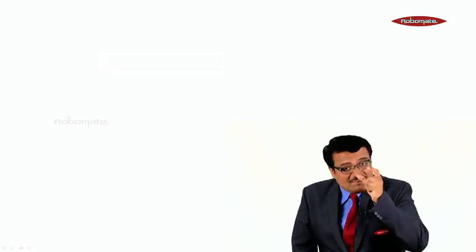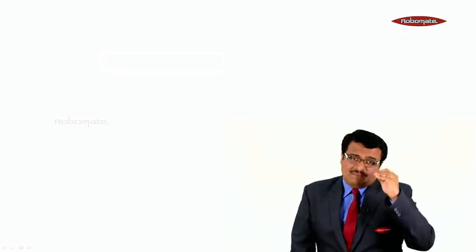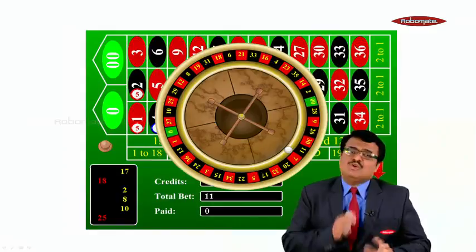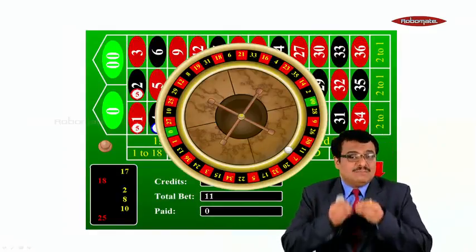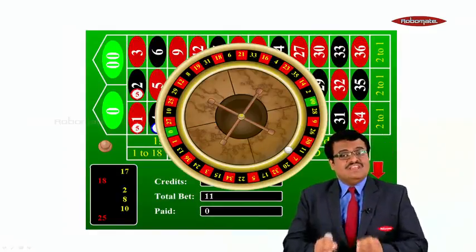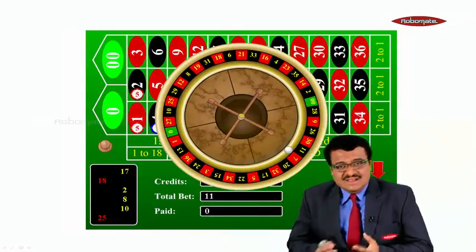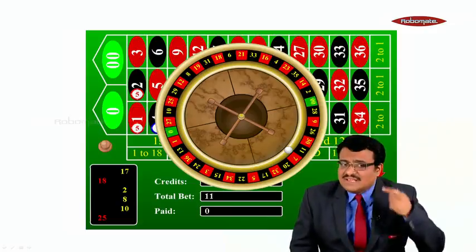The word 'probably' you use when you are not sure or not certain. This word probability has come from the word 'probable'. Now this topic probability was first thought of by gamblers. Gamblers are the people who are always uncertain — on which number should I put my money? Whether I should put my money on number 21 or number 19 or 15? They are always uncertain.